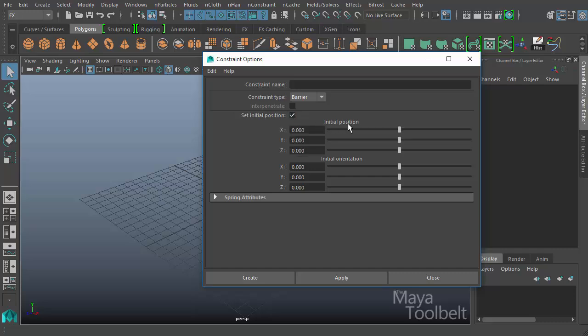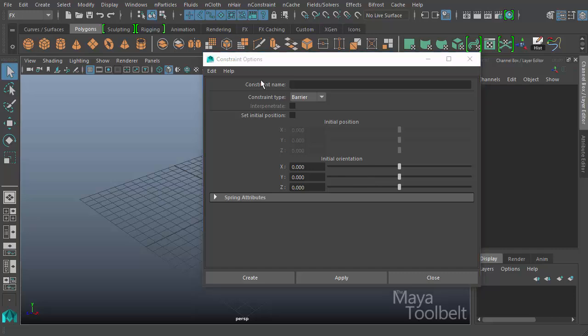If you check it, the Initial Position sliders become available. Otherwise, there is the Initial Orientation sliders that are also available. Up here at the top, we have the Constraint Name option box. We can type in a name for our constraint. If you don't type anything in, it'll just use a default name for the constraint whenever it makes it.